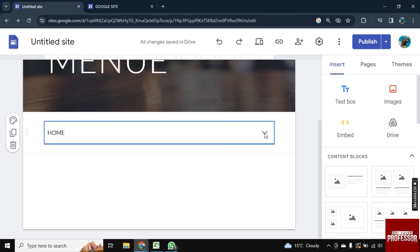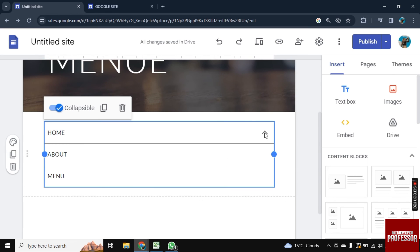So in this easy way you can add dropdown arrow here in Google Sites.